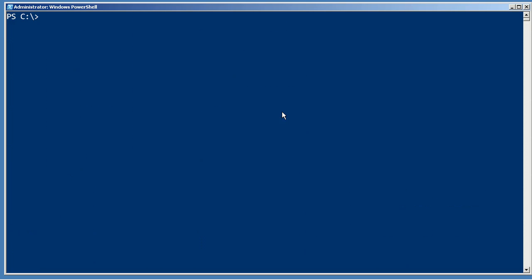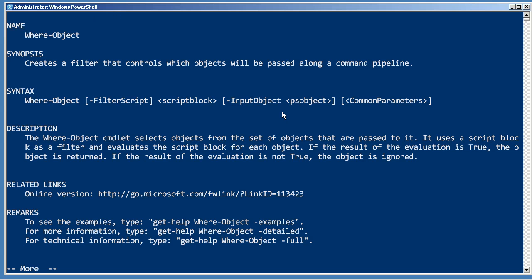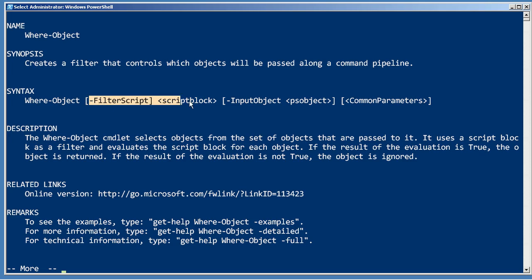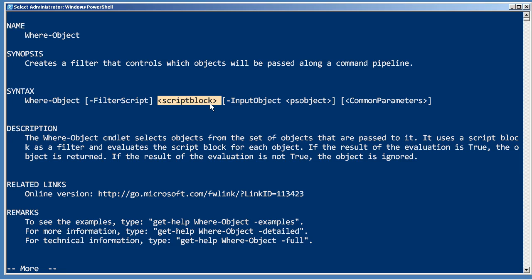So the where object cmdlet, let's take a look at its help. And it does have an alias that's just where, so you can type that if you want to. It's pretty simple. Input object will contain whatever gets piped in. And then you specify the filter script. Again, you don't have to type the dash filter script parameter name. You just have to put that block in the curly brackets in the first position and you're good to go.